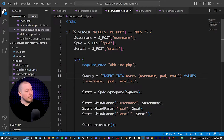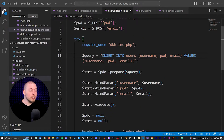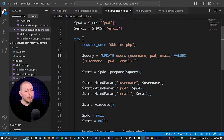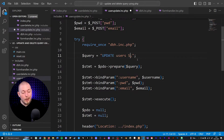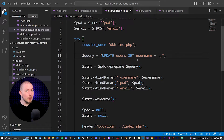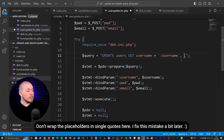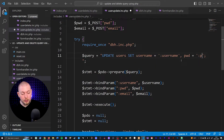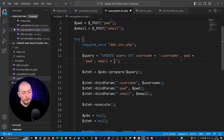We're going to change the INSERT statement into an UPDATE statement. We'll say UPDATE users, then SET the username equal to a placeholder called 'username'. We also have a password column that needs to be set equal to a placeholder called 'pwd'. Then we add the last one — an email column set equal to a placeholder called 'email'. We don't need single quotes around the placeholders in this query, so let's delete those.